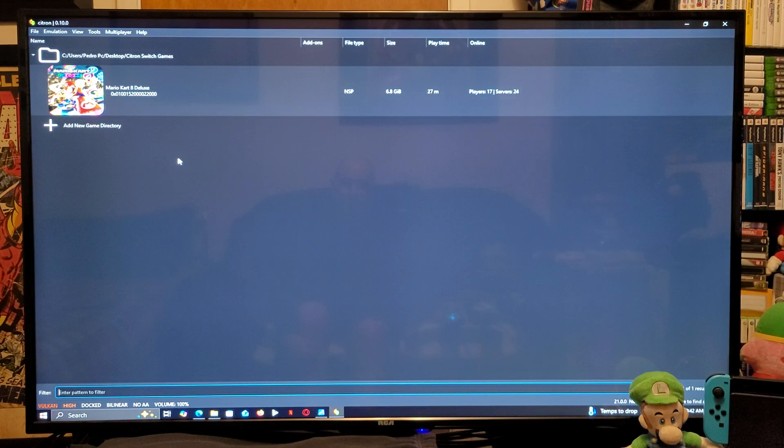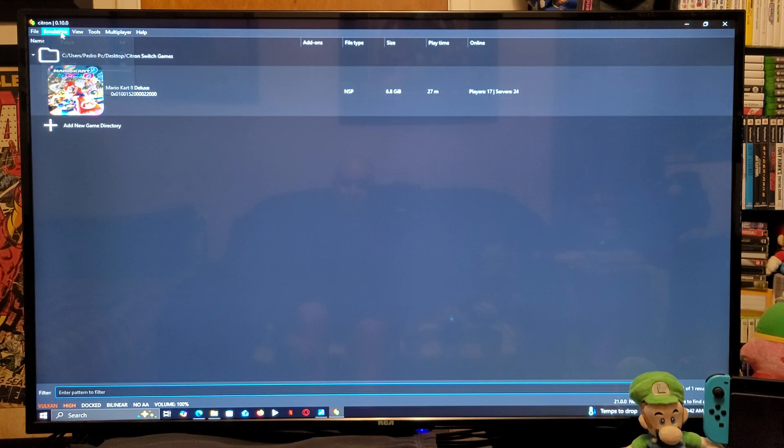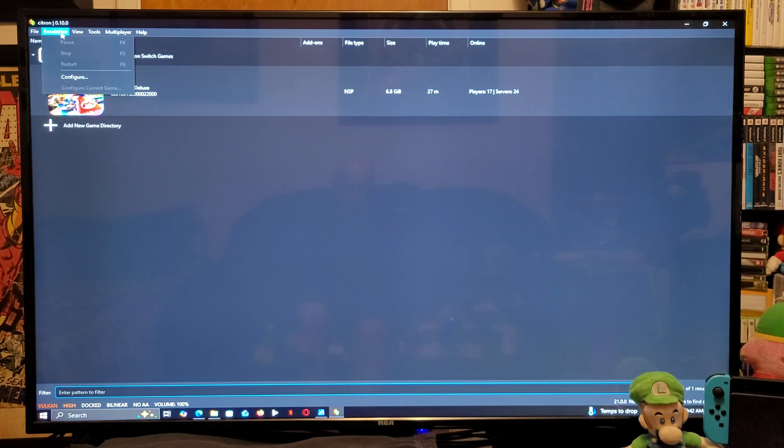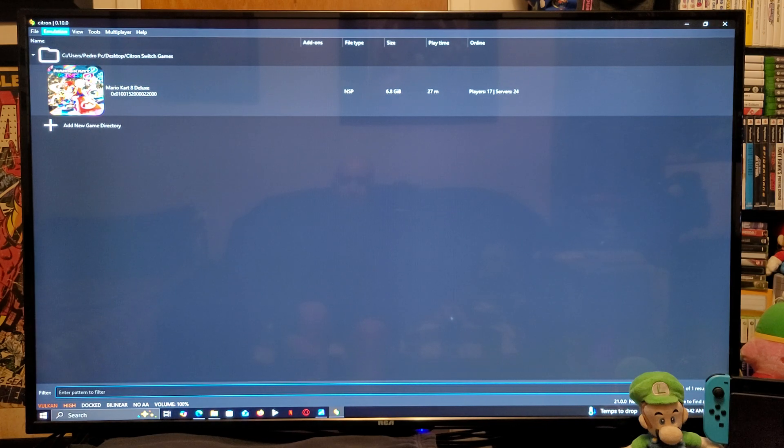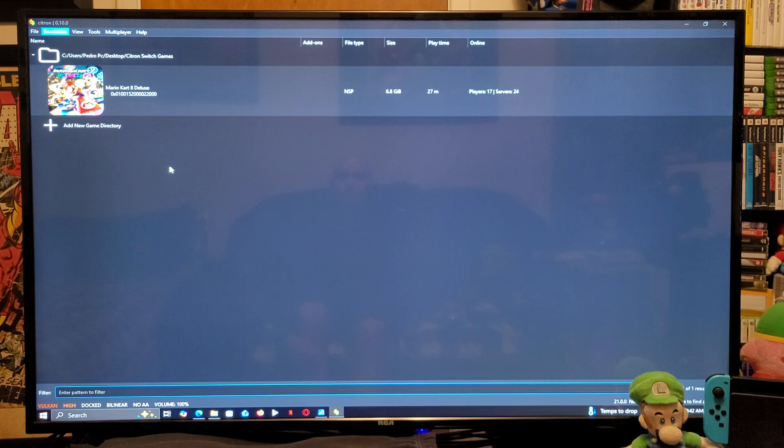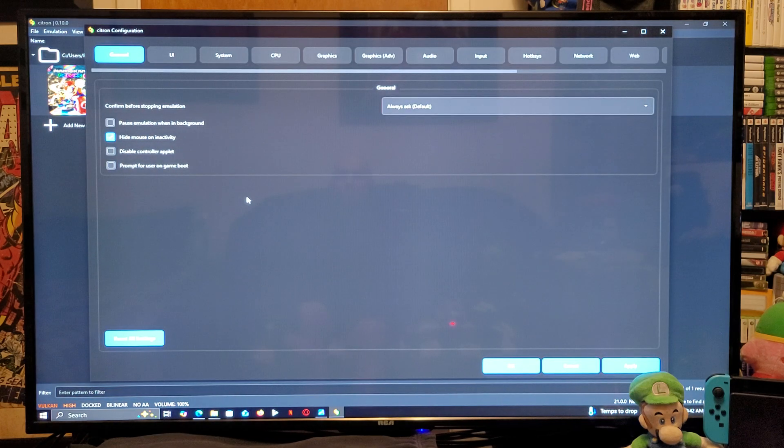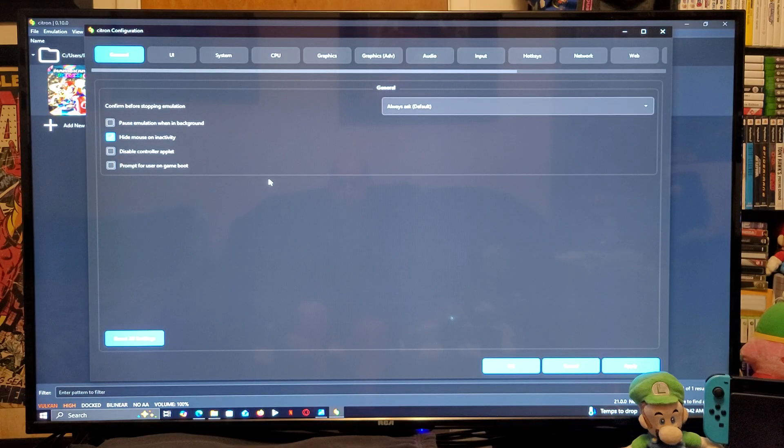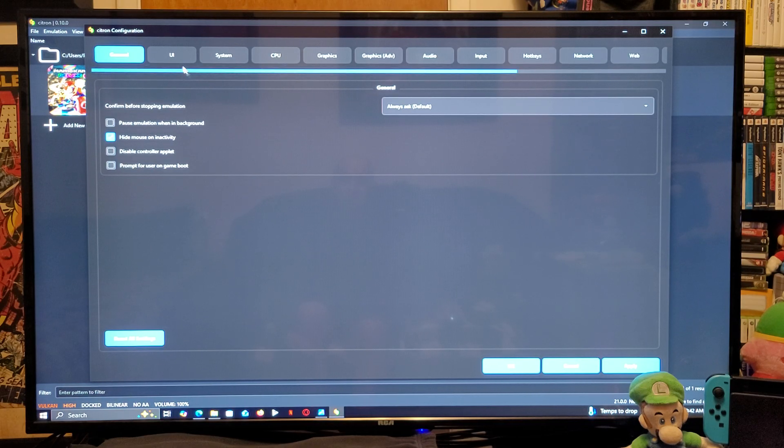Next, we are going to go to the emulation section. You're going to go down to configure. So, under general, everything is set up.